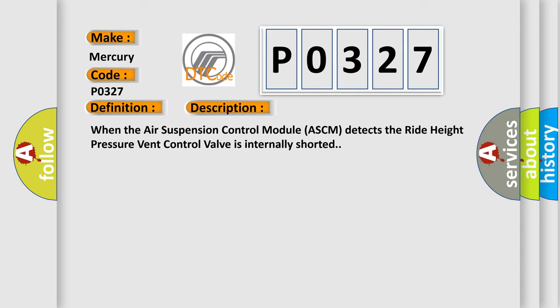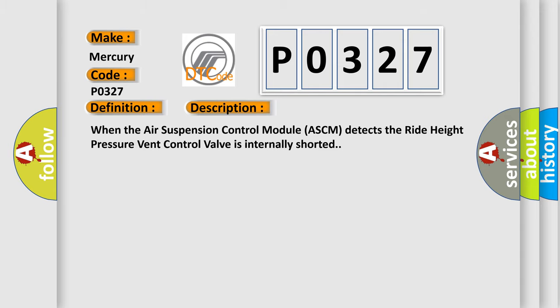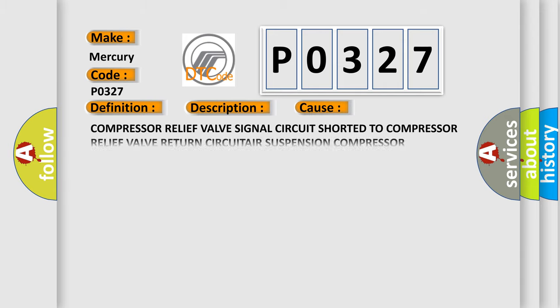This diagnostic error occurs most often in these cases: Compressor relief valve signal circuit shorted to compressor relief valve return circuit.